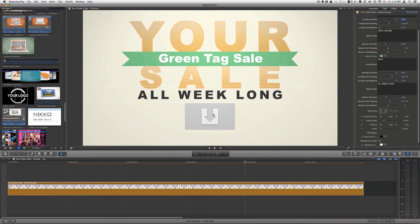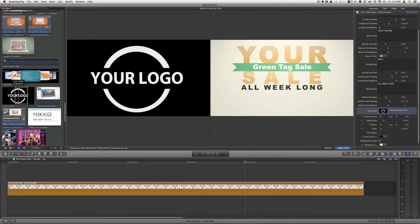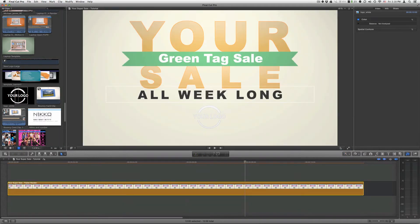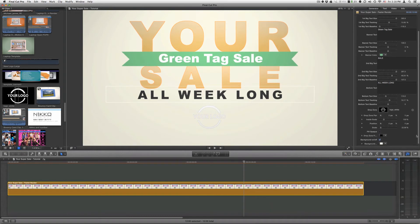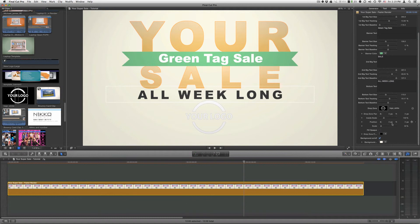Now you can add a drop zone or a logo, animation, picture, or photograph to this drop zone. Just click on the drop zone well. Then choose your logo, your image, your graphic. Hit apply clip. Re-select your template, and then you can adjust your parameters for that drop zone. You can adjust the drop zone pan, the inside scale, or the overall scale.